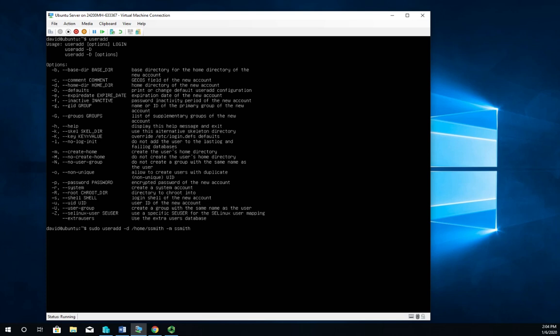All user accounts have a home directory, normally within the home directory, it makes life nice and easy. -m says go ahead and create that if it doesn't already exist. And by the way, name the user ssmith. So that's what creates the account. We hit enter and it does.